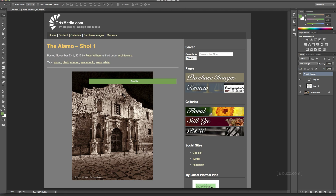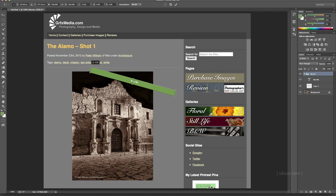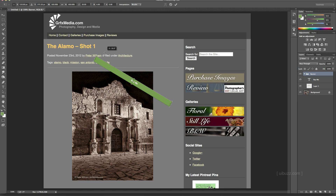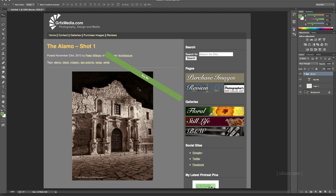On the Mac I'll do Command T, on PC it's Control T, to enable Free Transform and rotate the banner. I'll hold the shift key so it snaps to set angles, and I'm going to go with 30 degrees and hit Return, then move it into position using the arrow and shift keys — placing it roughly in the corner.